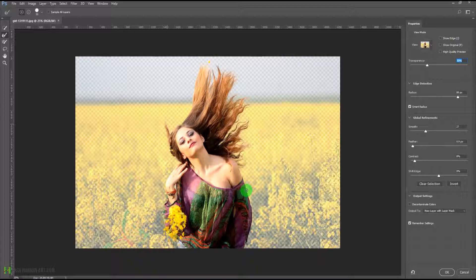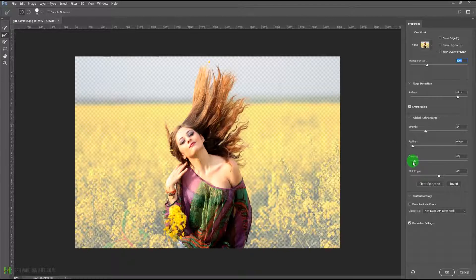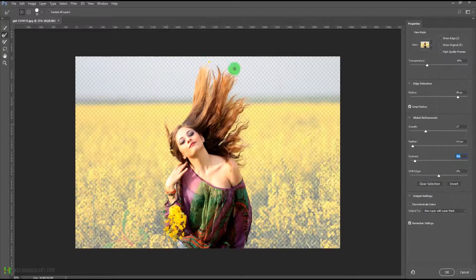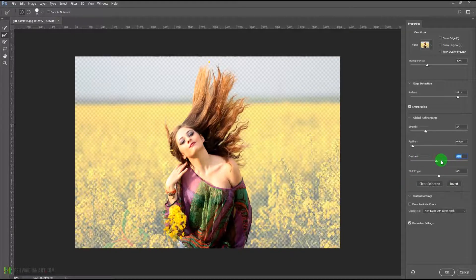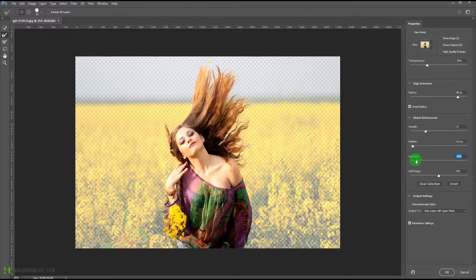Feathering helps the edges blend with another background if you are going to change the background. We have the contrast option to control the contrast of the edges — this contrast option affects the edges of the hairs. Make sure you don't go too much with contrast because that would make the selection look very ugly.